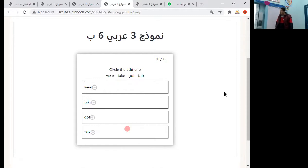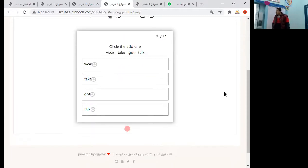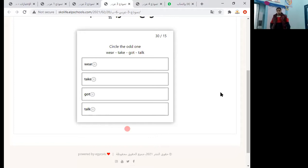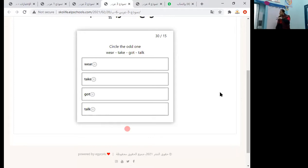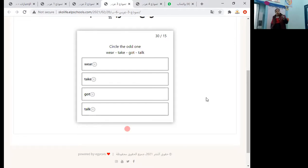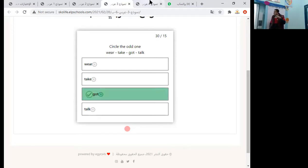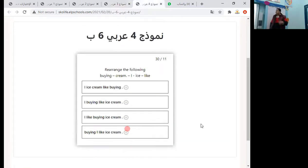Circle the odd one: walk, take, went, talk. These are verbs, but 'went' is the difference because 'went' is in the past tense, while walk, take, and talk are verbs in the present. So we will choose 'went' — past tense.